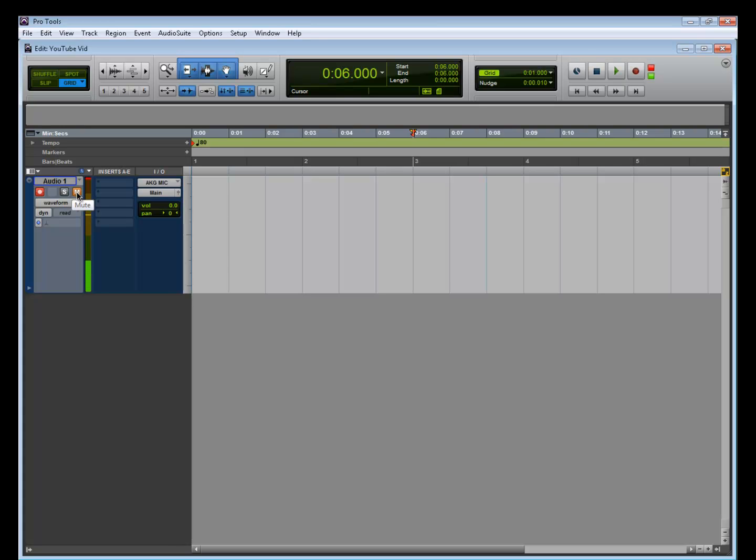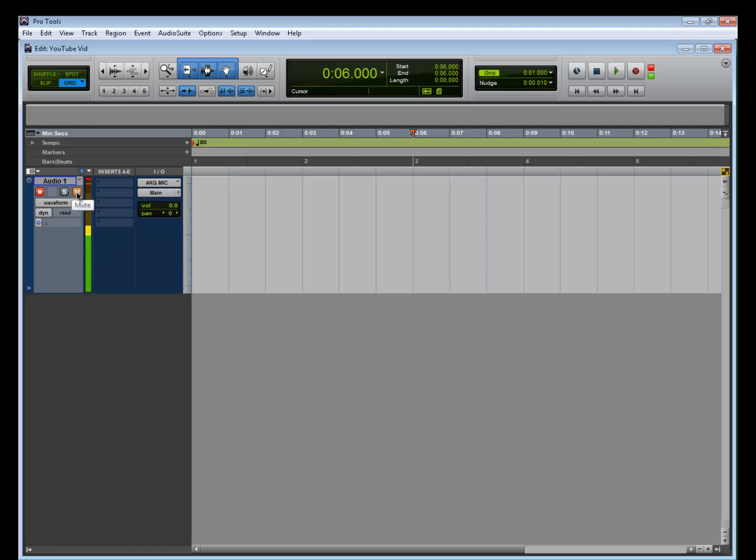If you don't have direct monitoring, I'm going to show you what happens. I'm going to unmute this track right here, and you can hear two signals: the direct signal and then the signal coming out of Pro Tools. I don't know if you can hear that - it sounds really weird. That's both signals together.